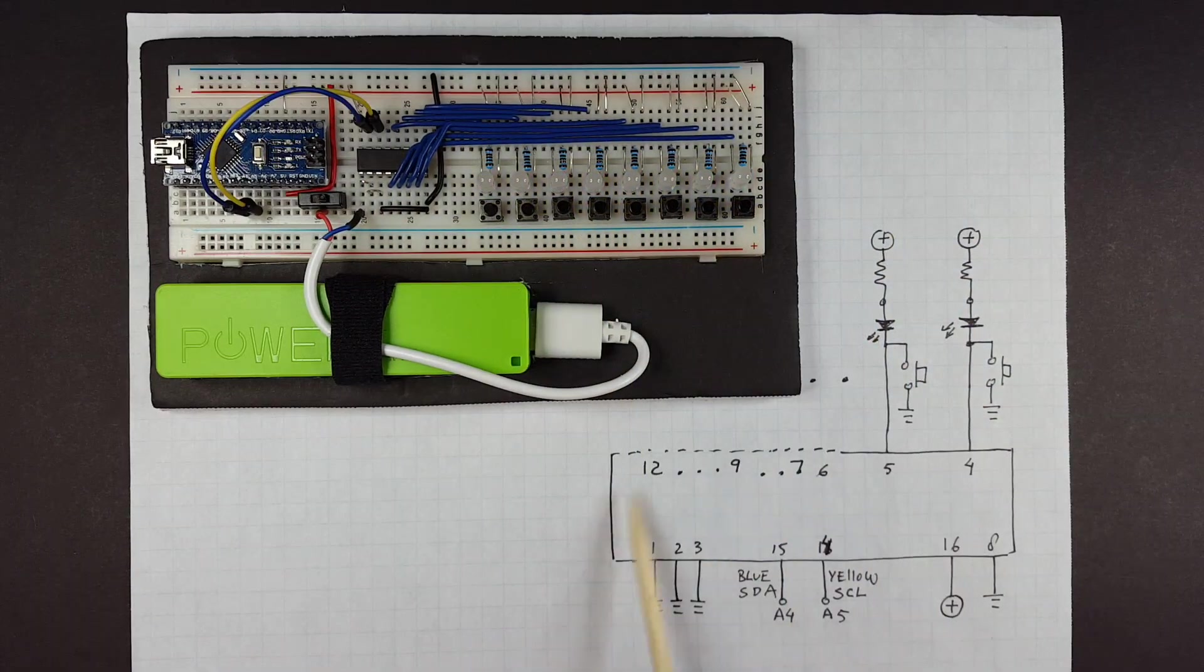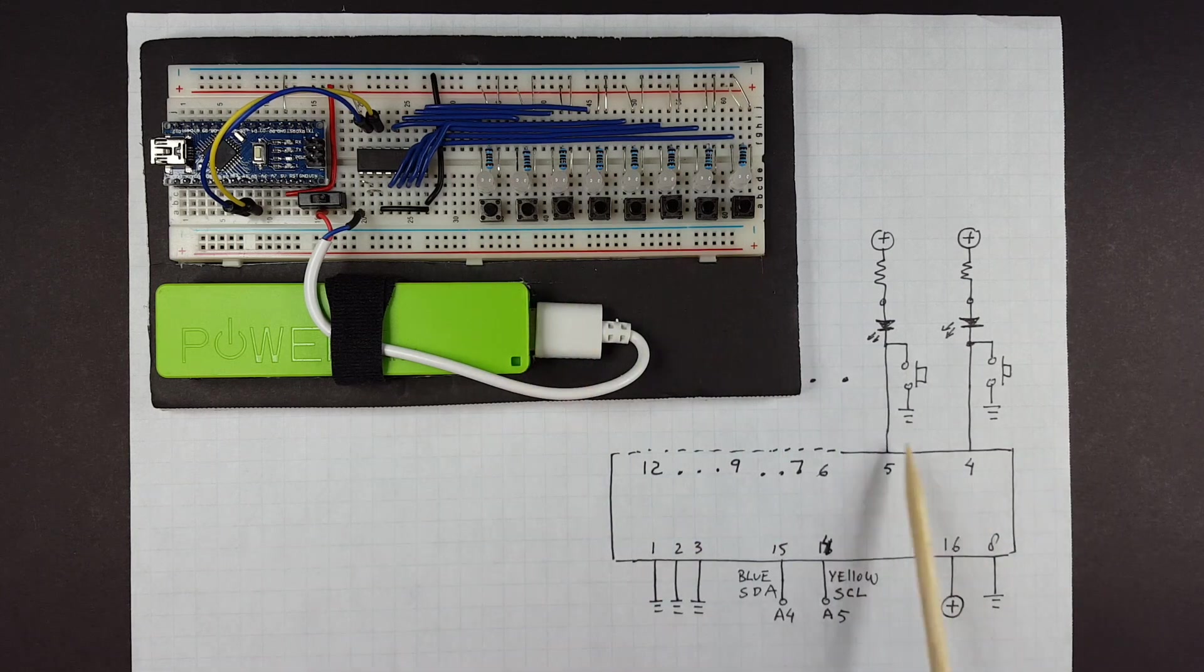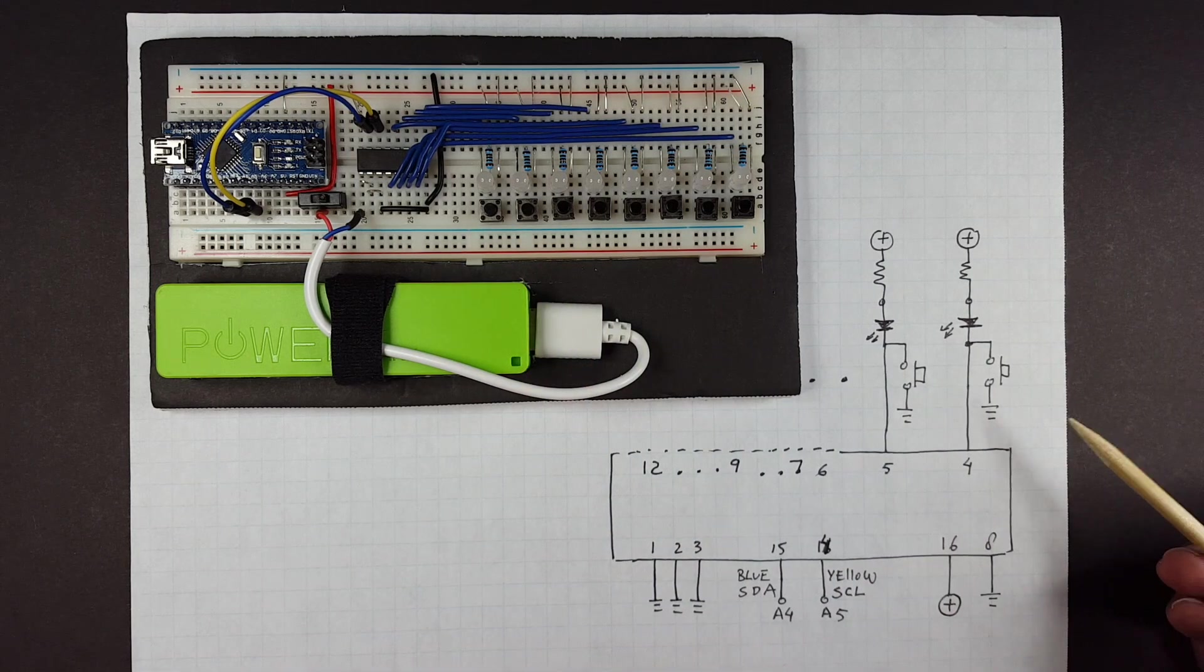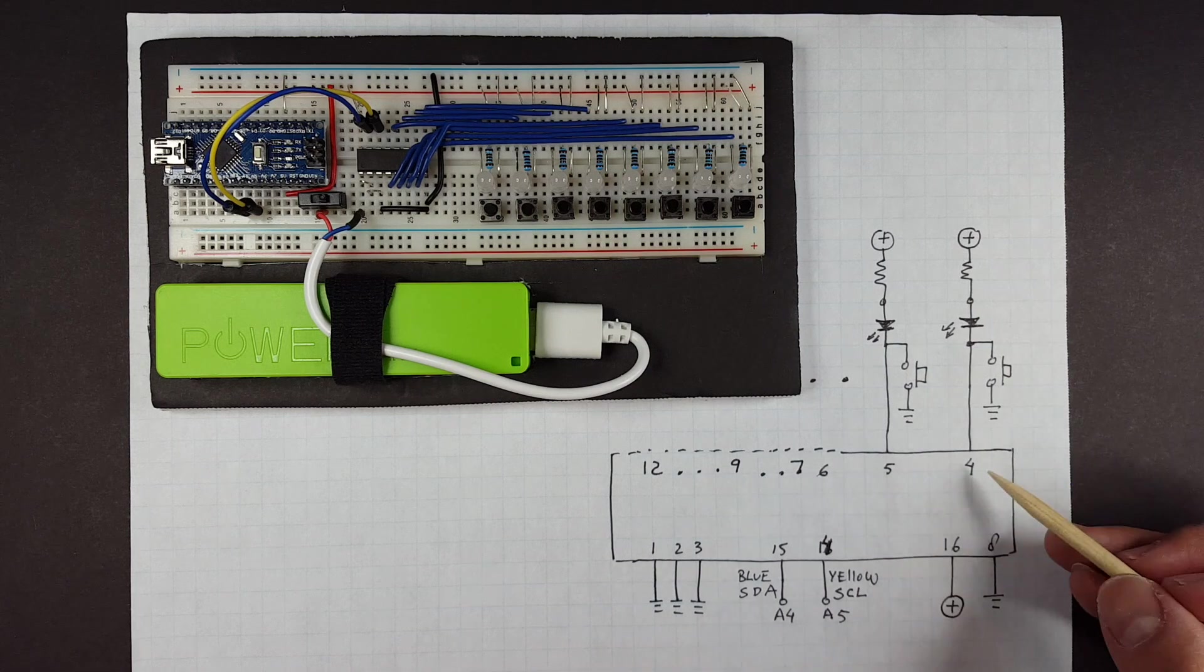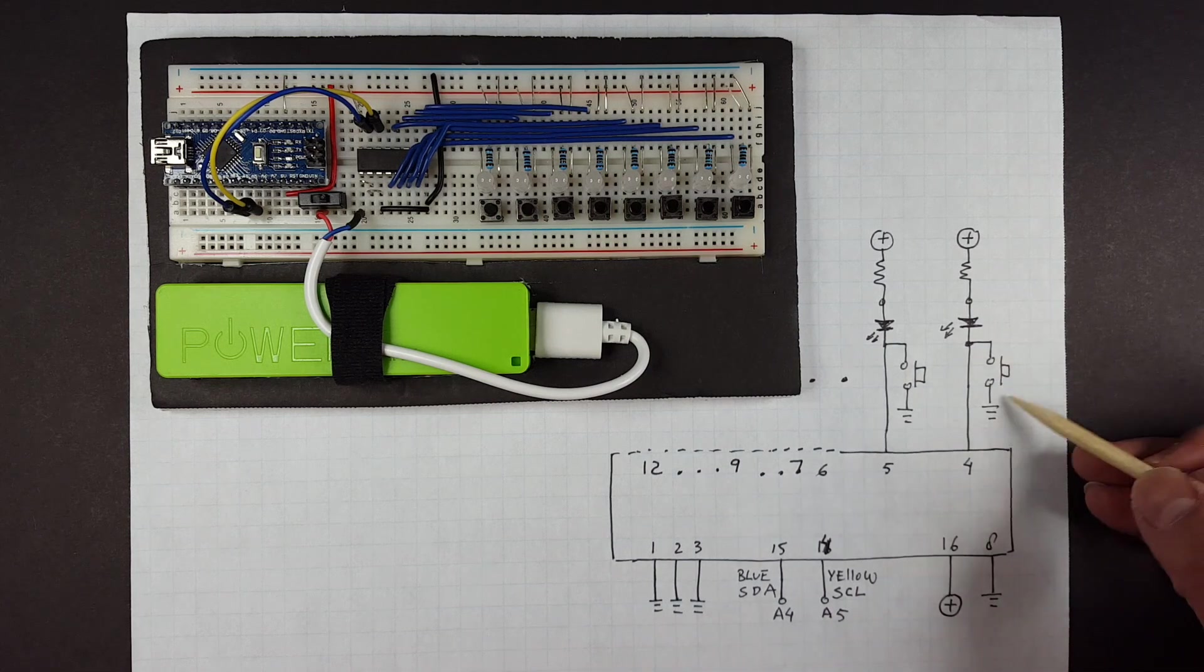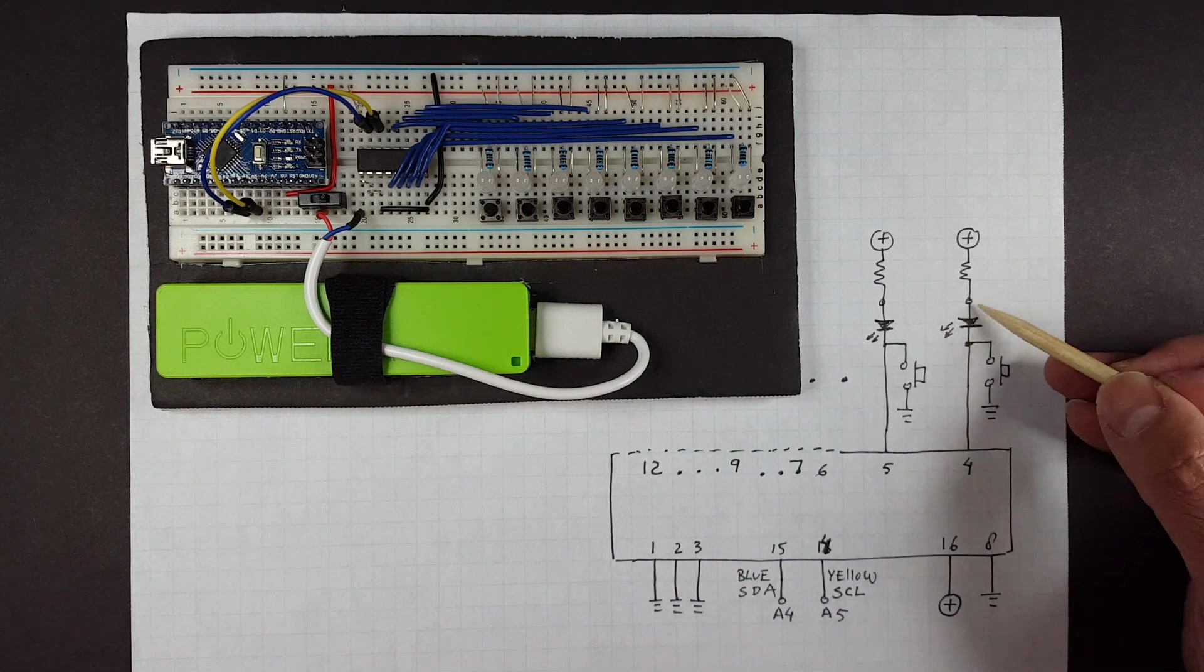So here's the diagram. There are eight of these, of course, but I only draw two of them. They're all the same. Let's talk about the two scenarios. One of them is to read the button, and the other one is to actually turn on the LED.